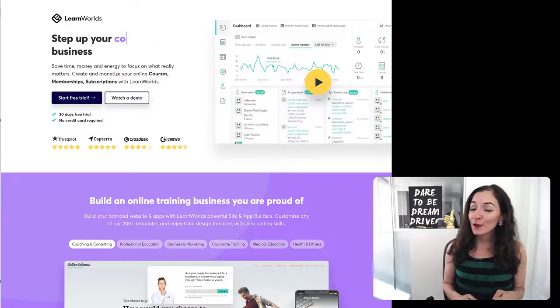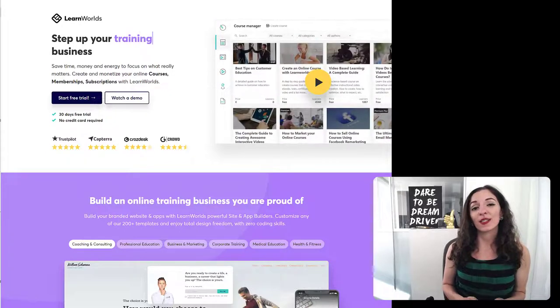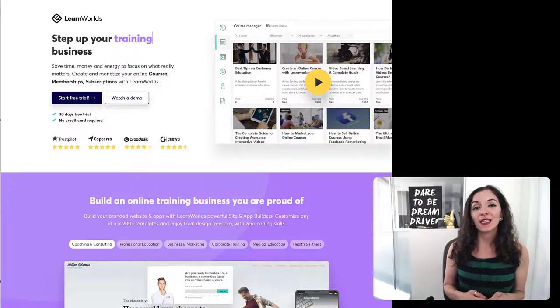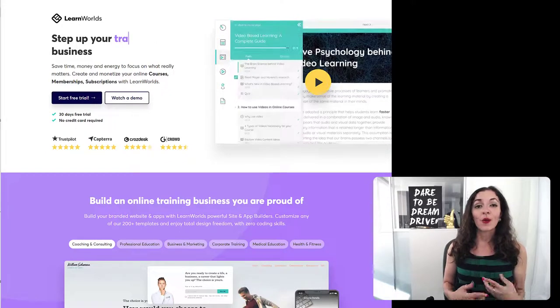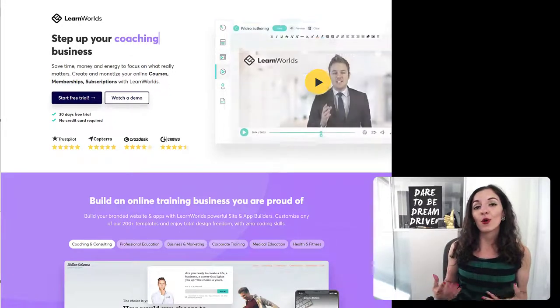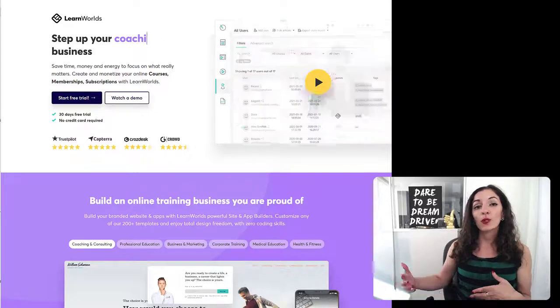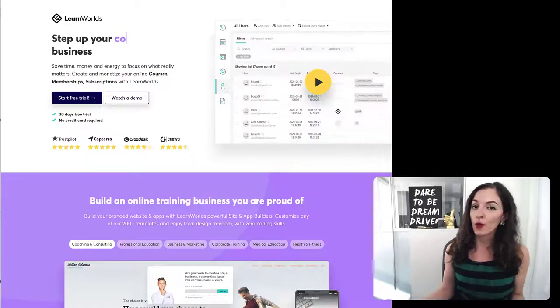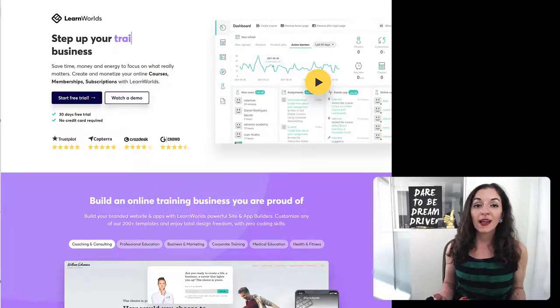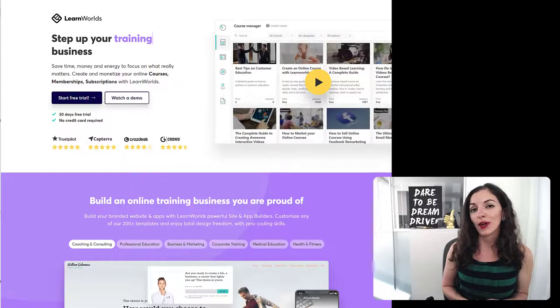And this is good for you. You want people to complete the courses because this leads to more testimonials. It leads to stories that you can go on and share, which will help you sell more of the course. And of course, you're creating more of an impact that way as well.